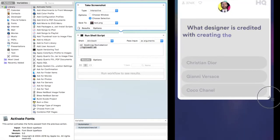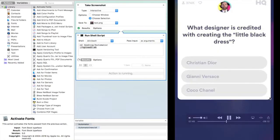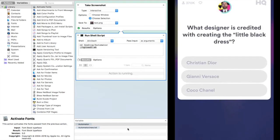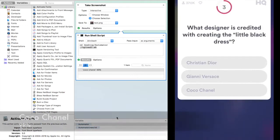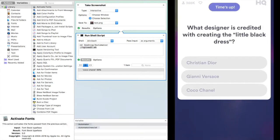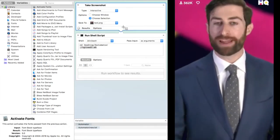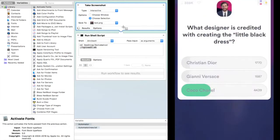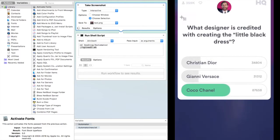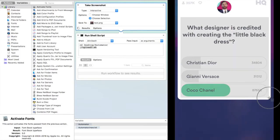The designer is credited with creating the little black dress. Christian Dior, Gianni Versace, or Coco Chanel? In 1920, Coco Chanel started it all with the little black dress.